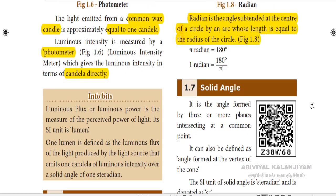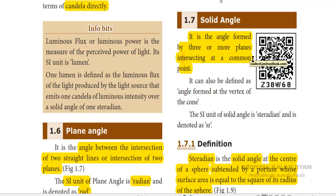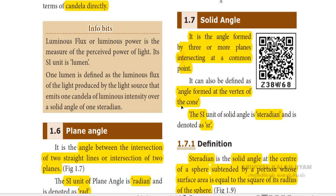The next one is solid angle. A solid angle is the angle formed by three or more planes intersecting at a common point. It is also defined as the angle formed at the vertex of a cone. The SI unit of solid angle is steradian and it is denoted as SR.